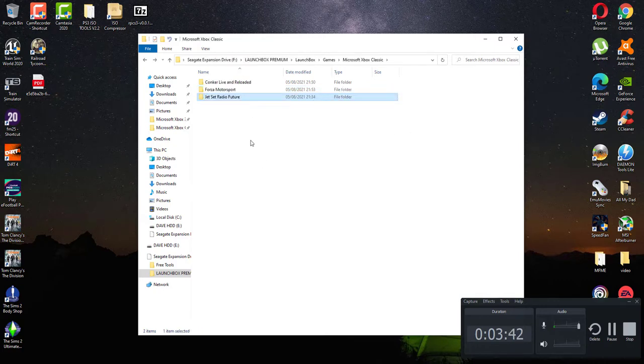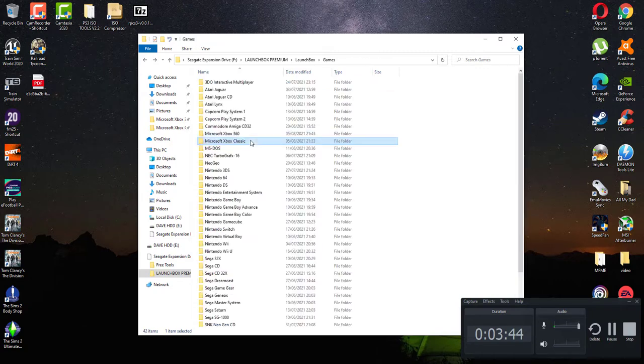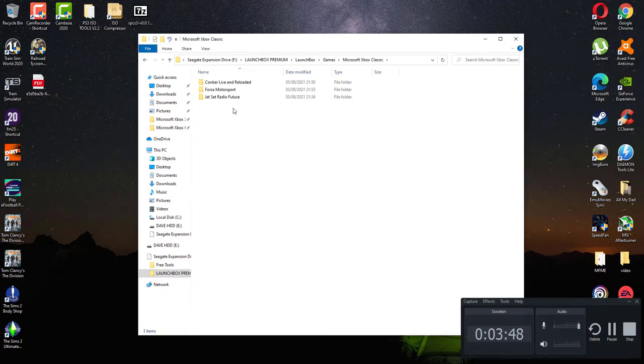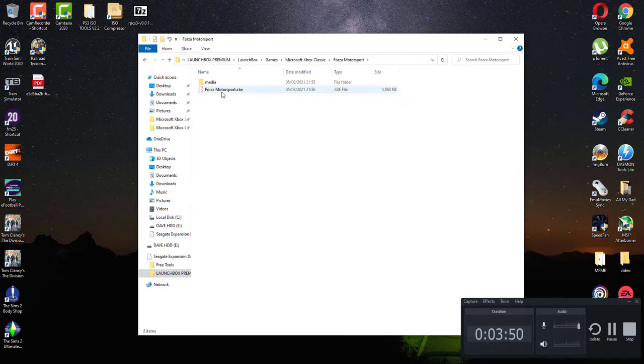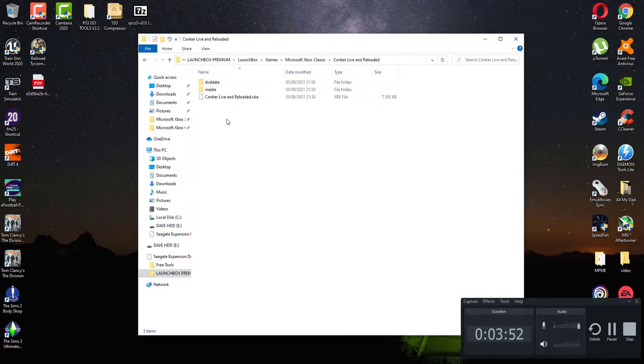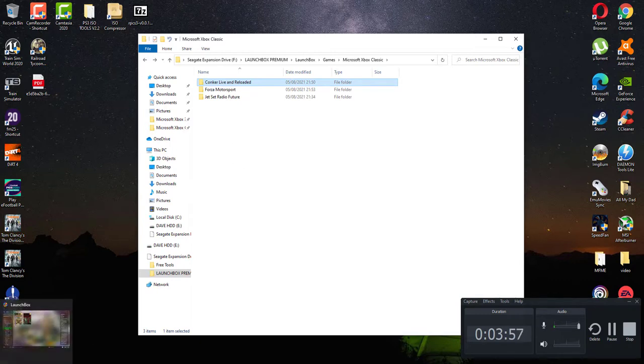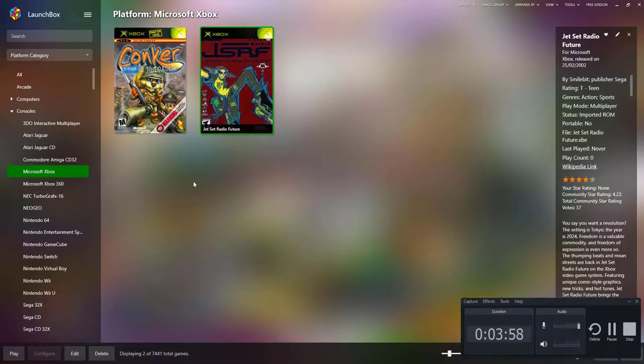I would say Jet Set Radio Future, we'll use that one. This will come as default.xbe. All you need to do is right click, rename, click copy where it says default.xbe, right click, rename, paste Jet Set Radio Future dot xbe.